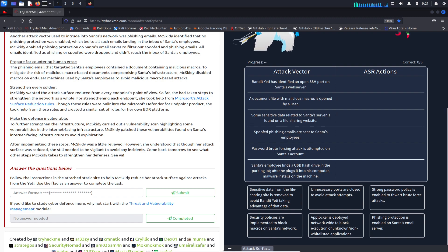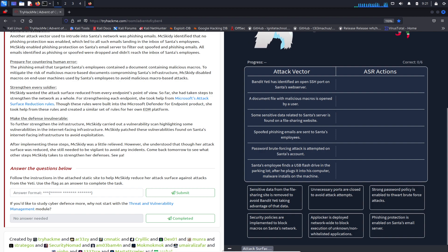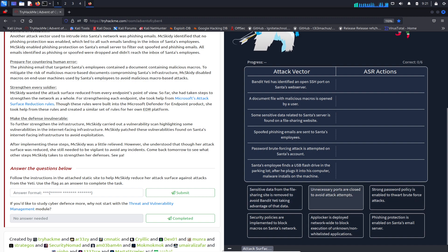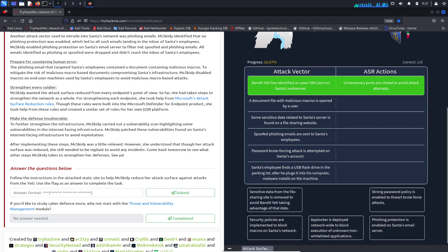The yeti identifies an SSH port open, so let's see here. I would say unnecessary ports are closed to avoid - let's see this. Okay cool, so we just drag and drop, perfect.